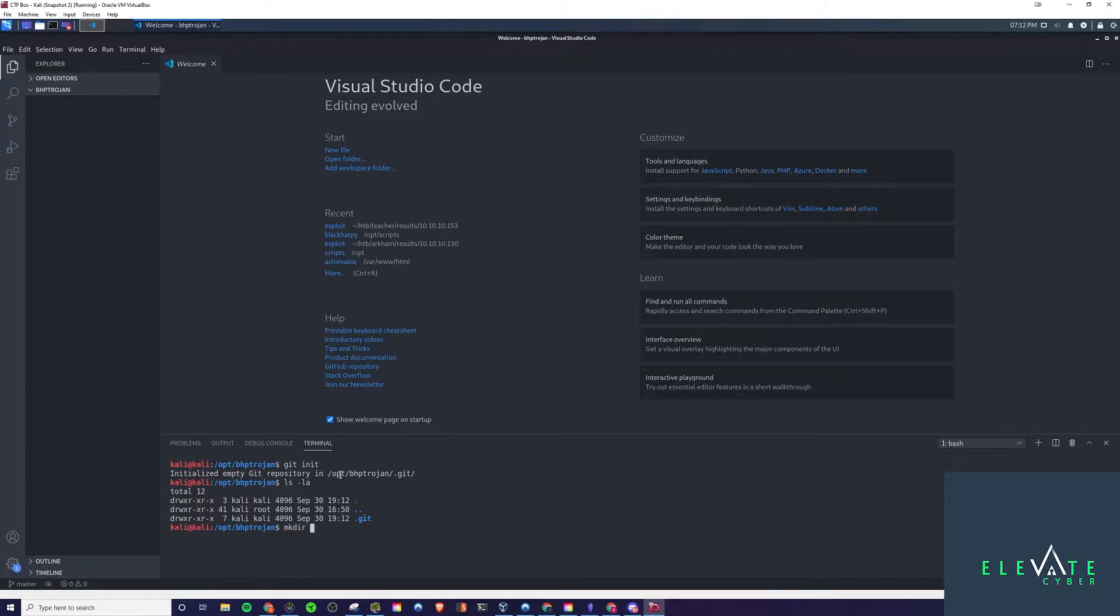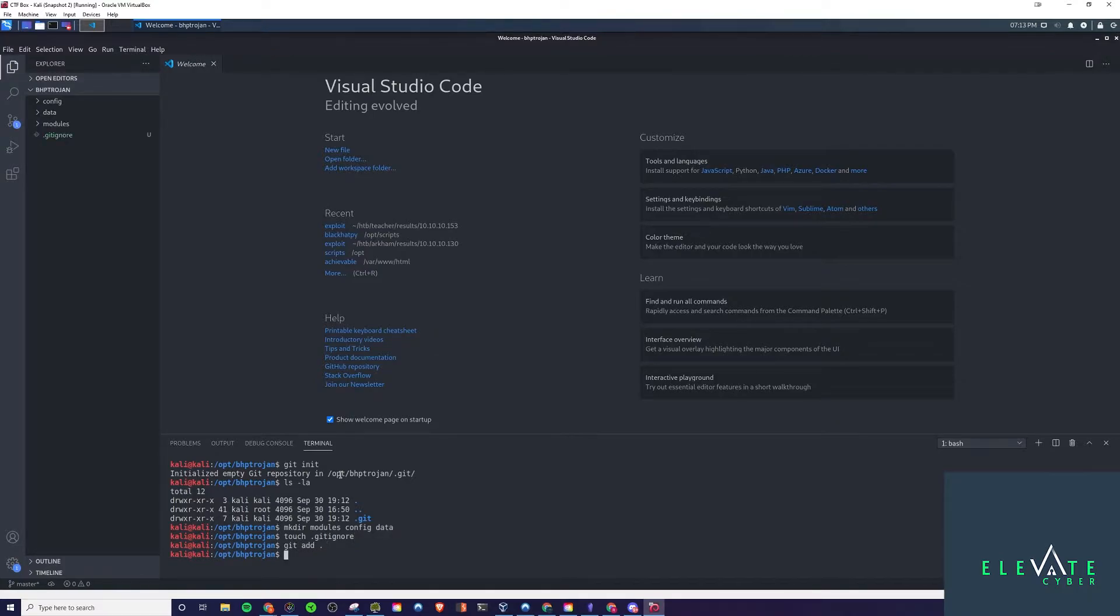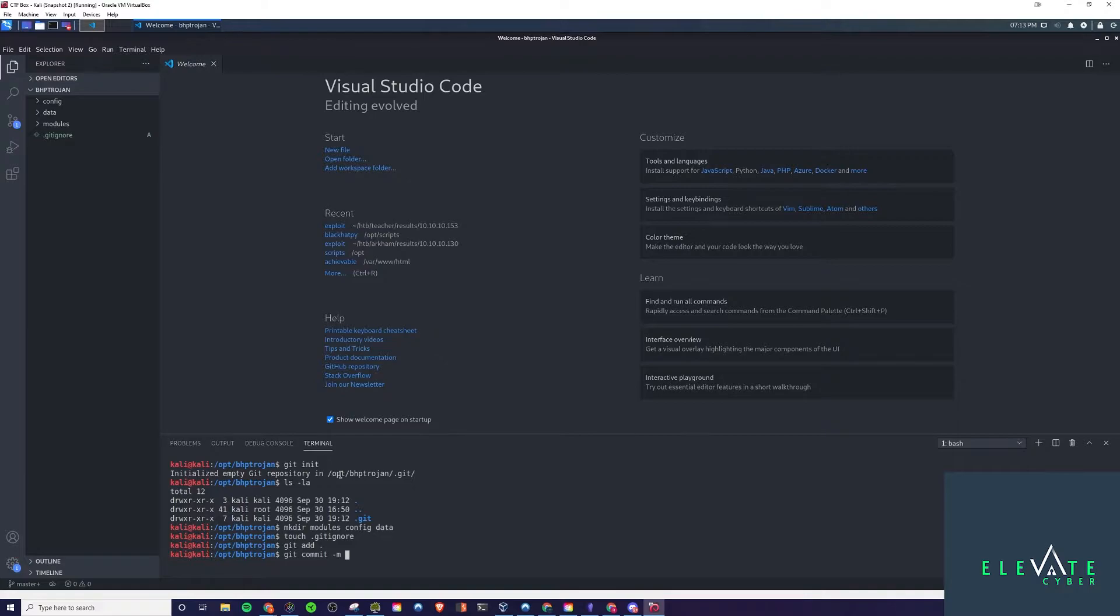The way we're going to start this is by doing a git init to initialize this as a Git repository. That will create some hidden files here or one hidden folder, I should say. Then we're going to make a directory called modules, a directory called config and a directory called data. Then we're going to create a file called git ignore, which allows us to ignore some files from being pushed to our repository.